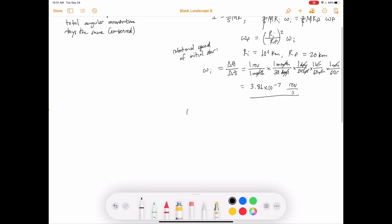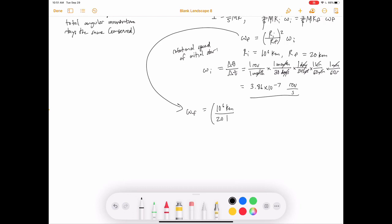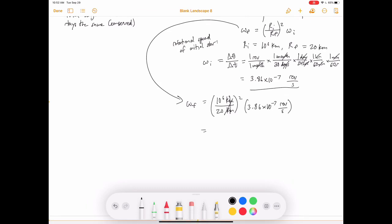The final speed is ω_final = (10⁶ km / 20 km)² × 3.86 × 10⁻⁷ rev/s ≈ 967 revolutions per second, which is about 1,000 revolutions per second. That is an absolutely insane speed — an object with radius ~20 km, roughly the size of a city, spinning 1,000 times around every second.